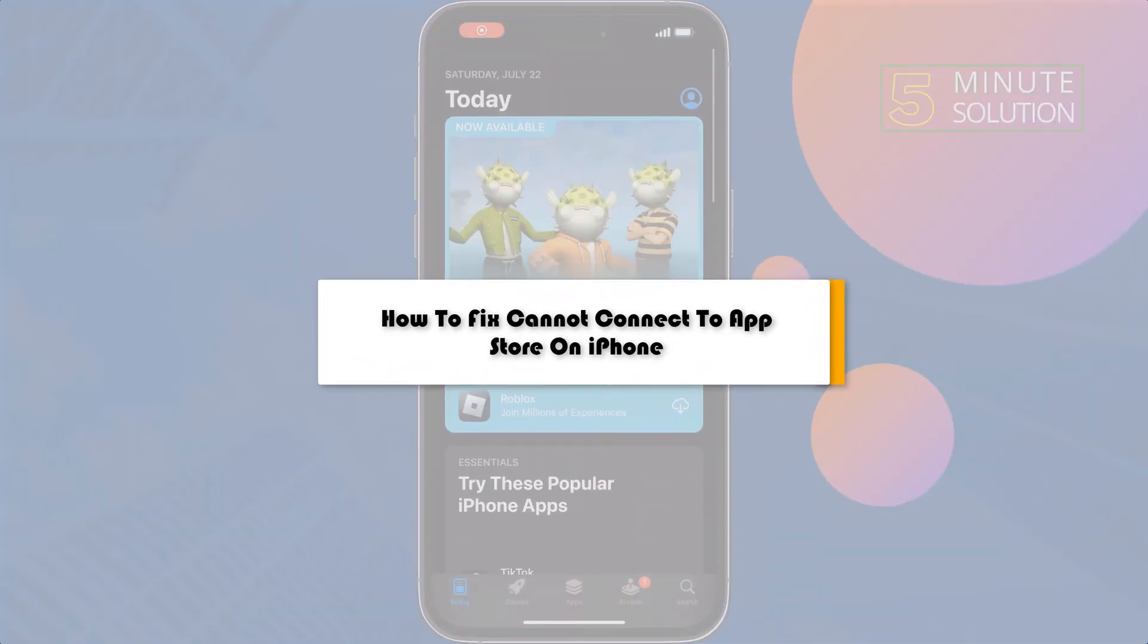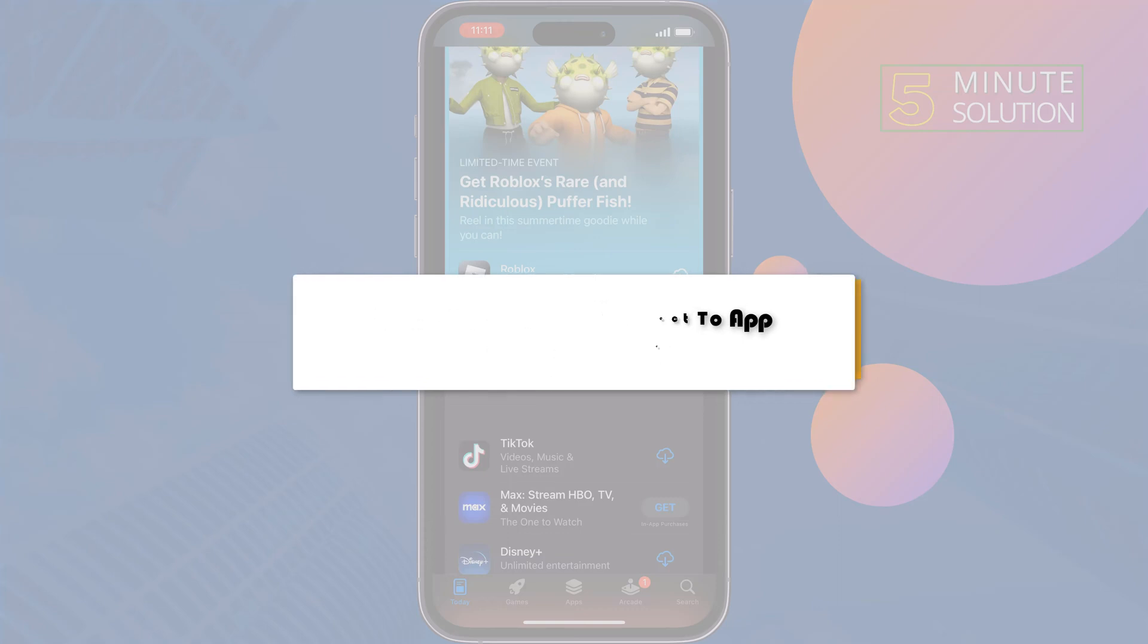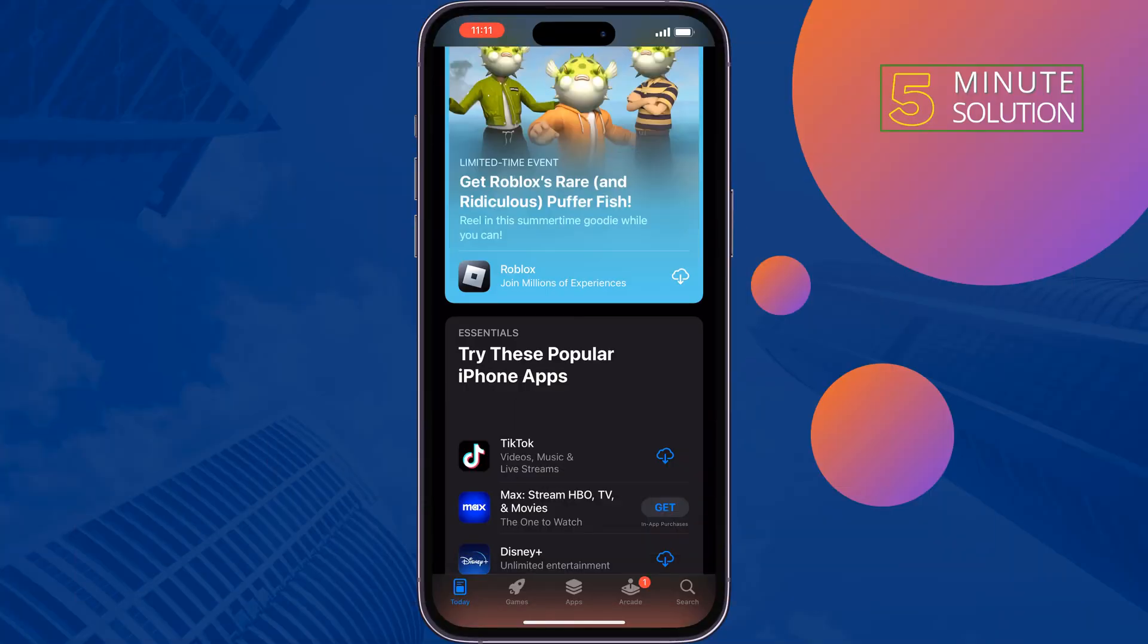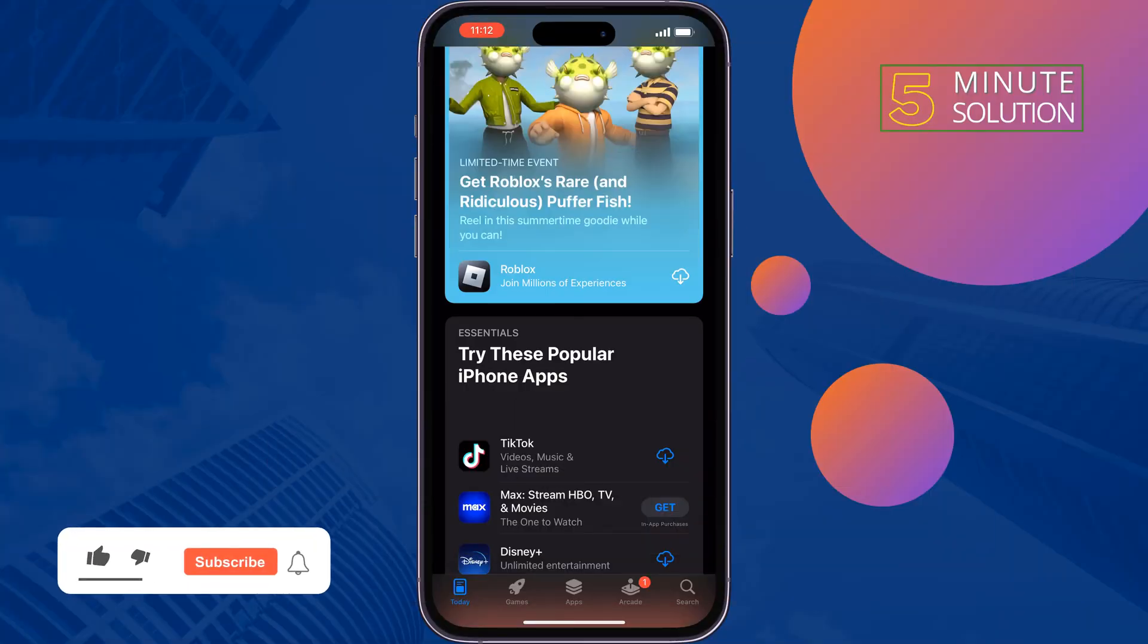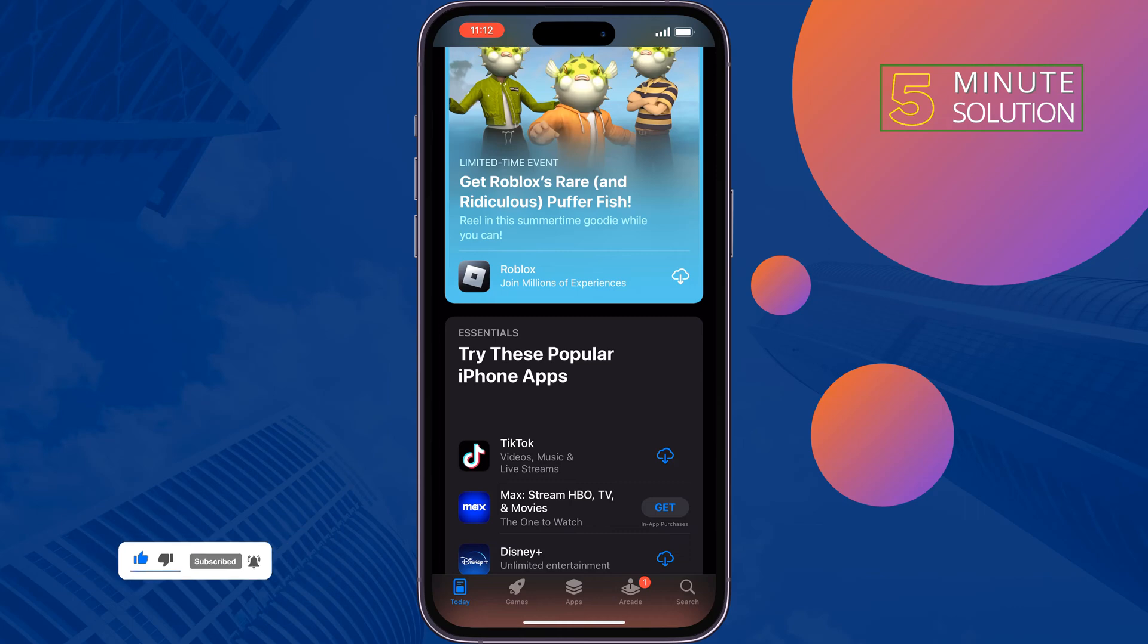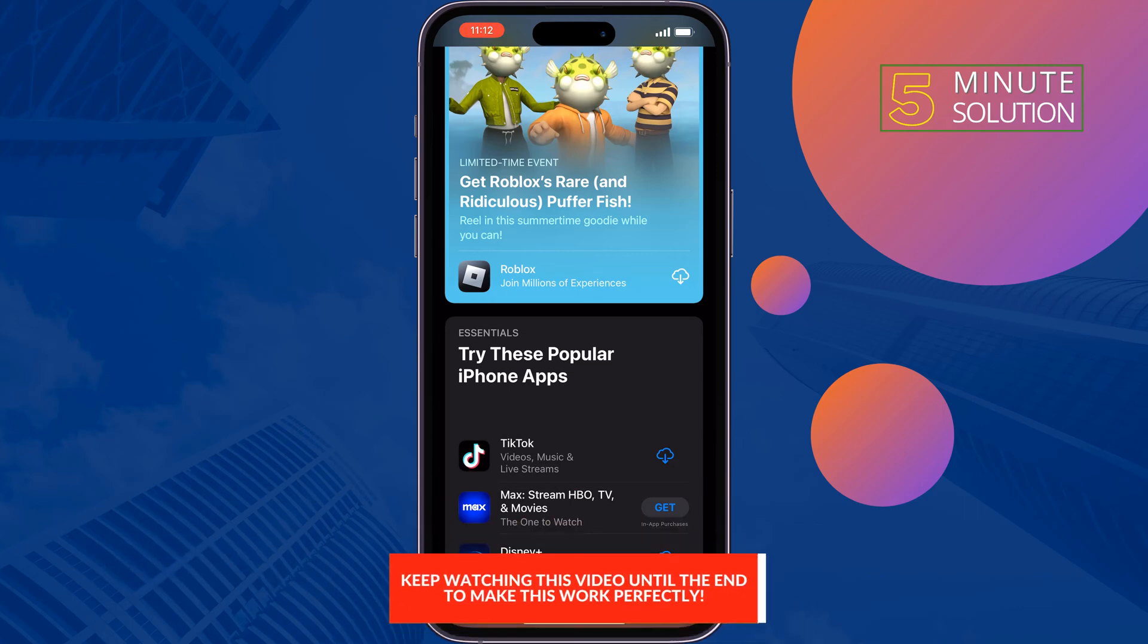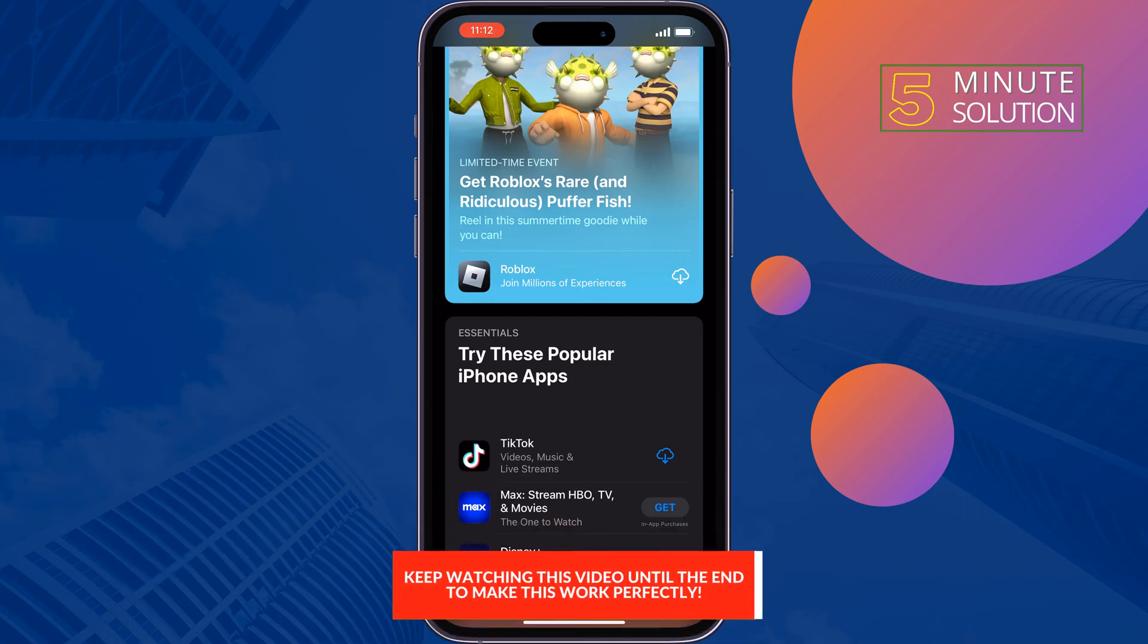This five minute solution will show you how to fix cannot connect to App Store on iPhone problem. So if you're having trouble downloading any app from App Store, just follow these quick solutions to fix this issue.